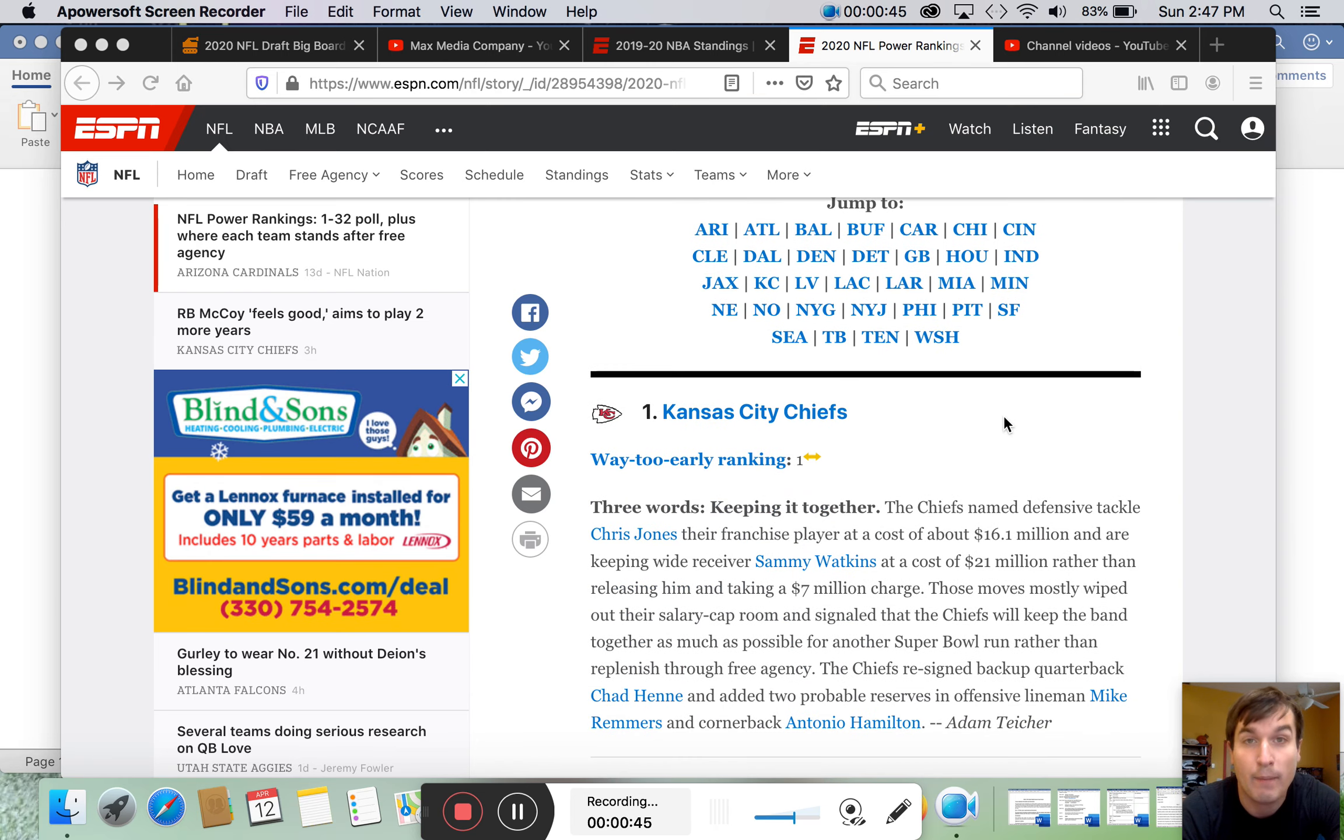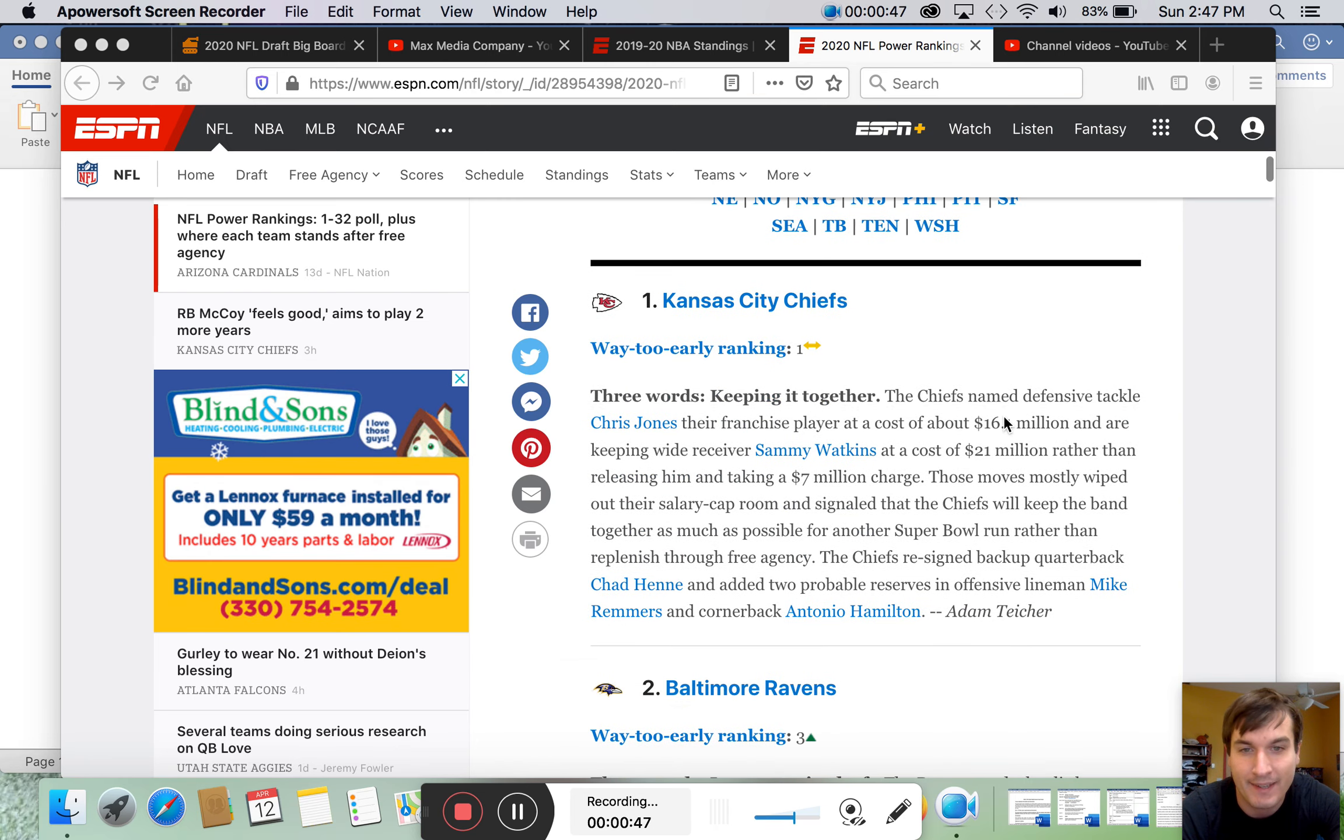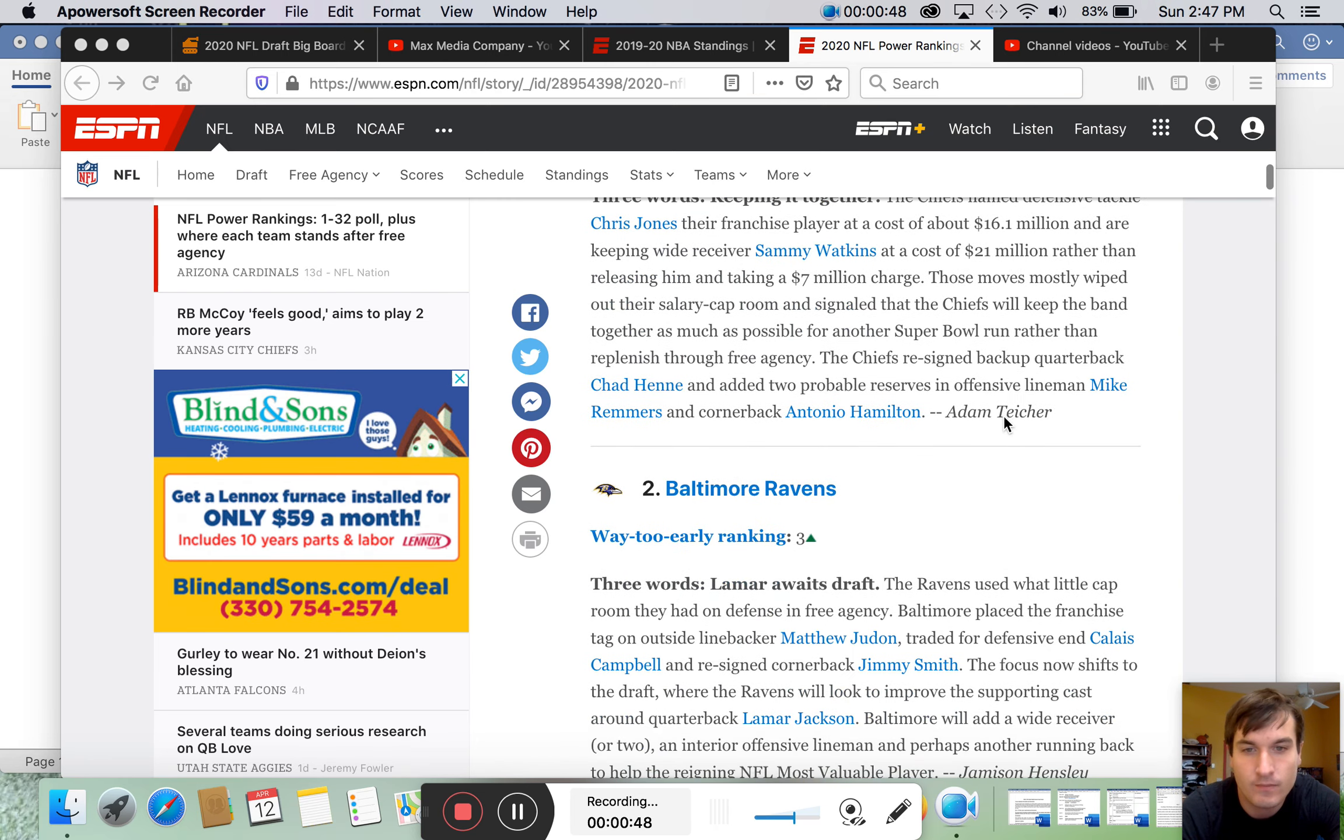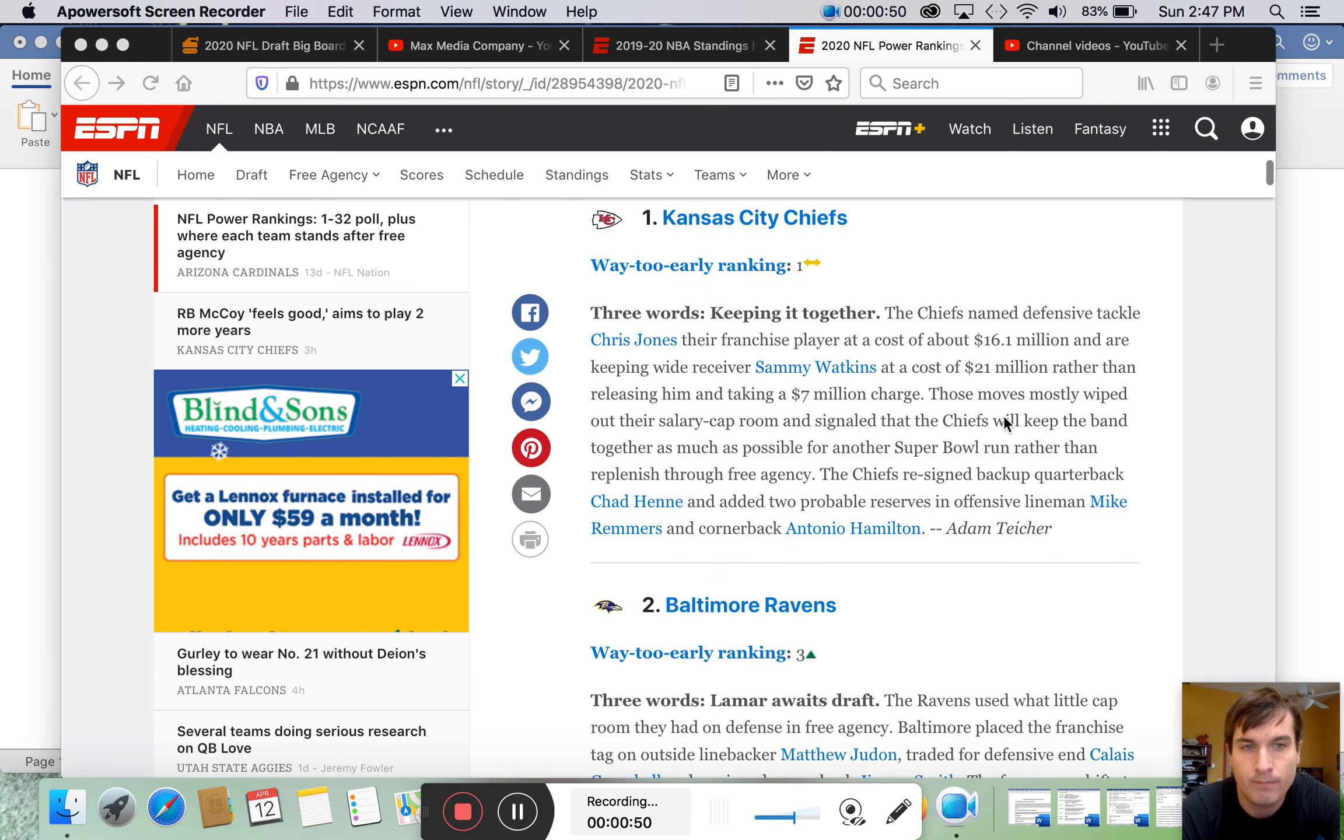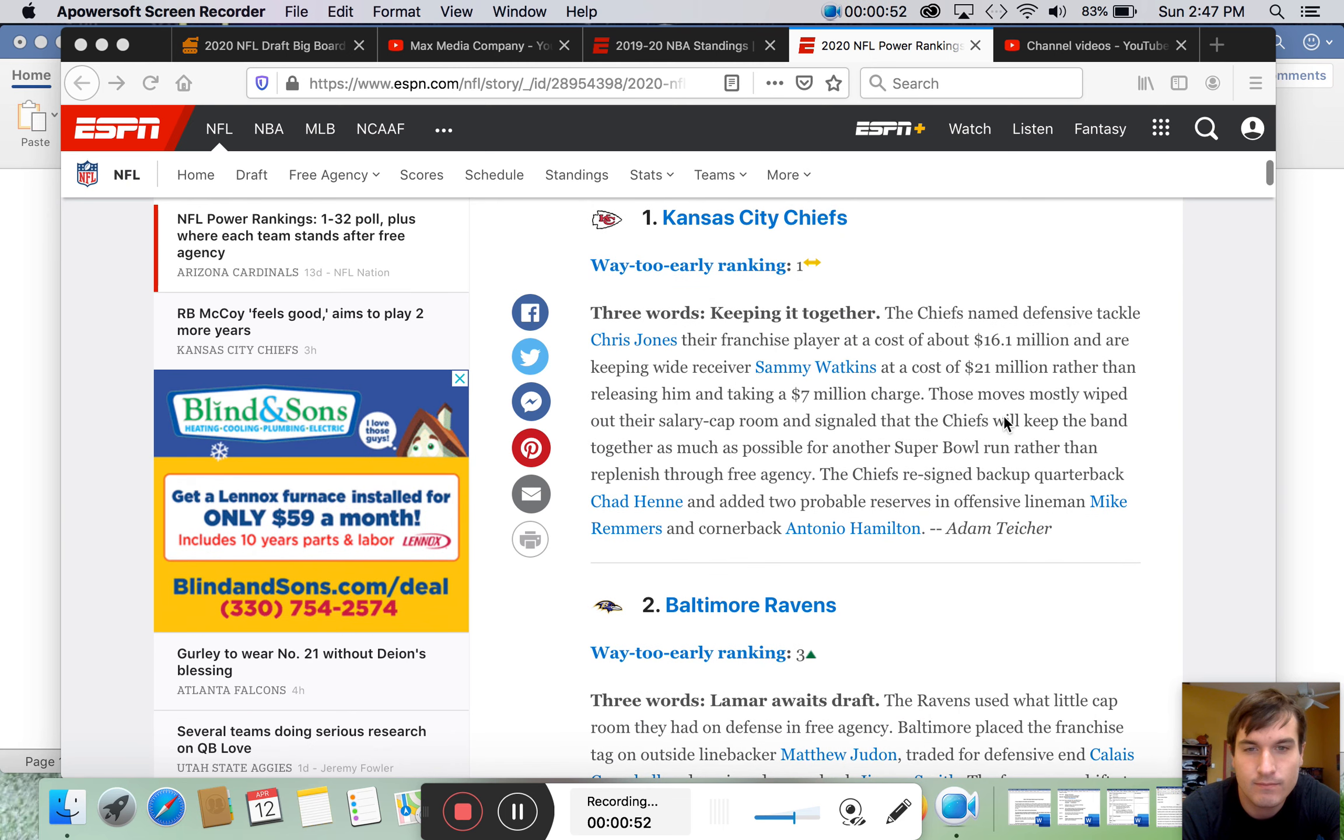So, happy Easter, everyone, by the way, I guess. Merry Easter? Whatever.